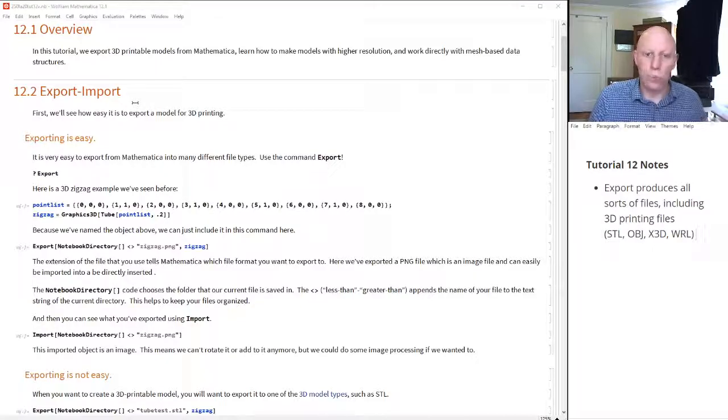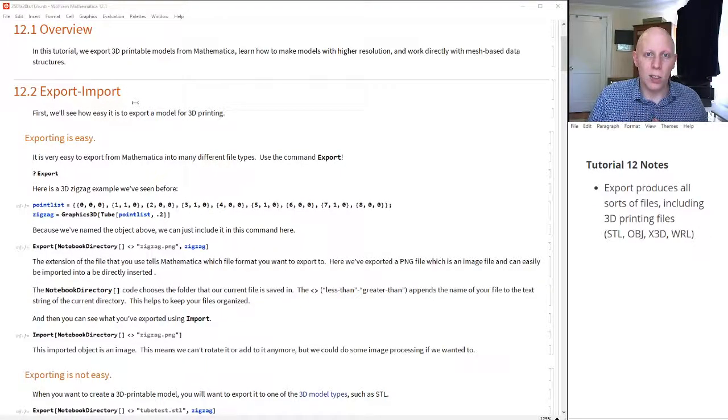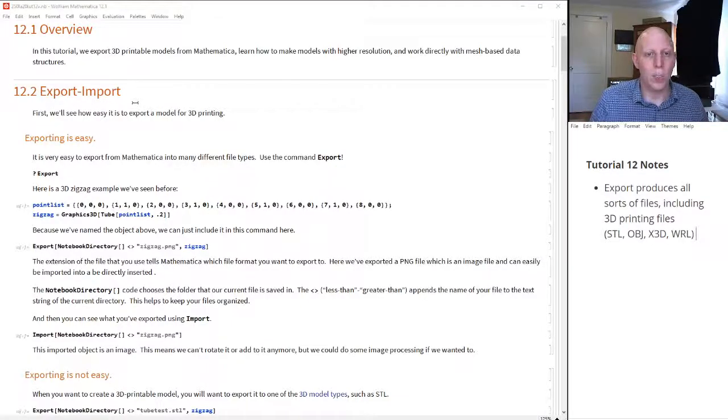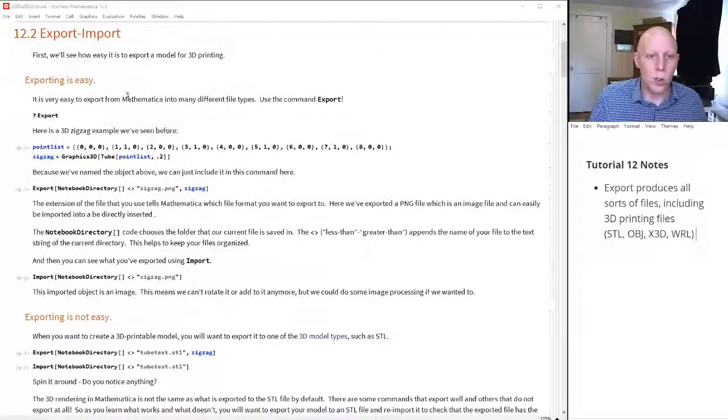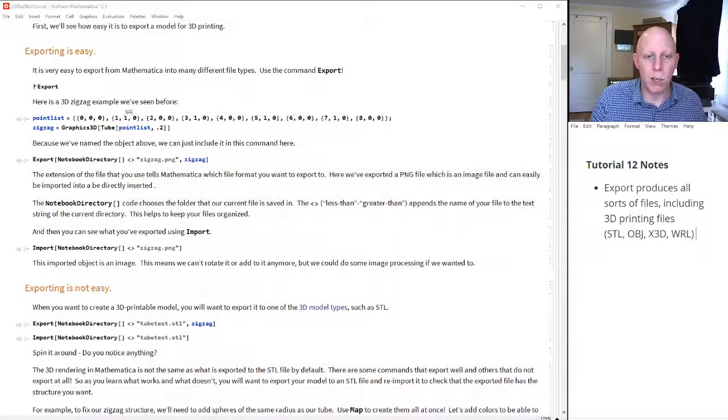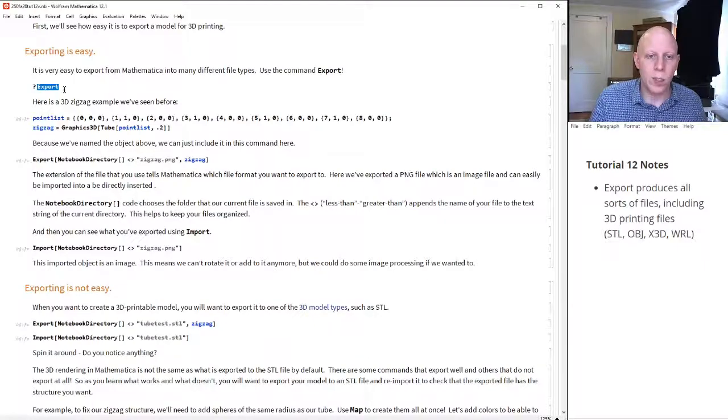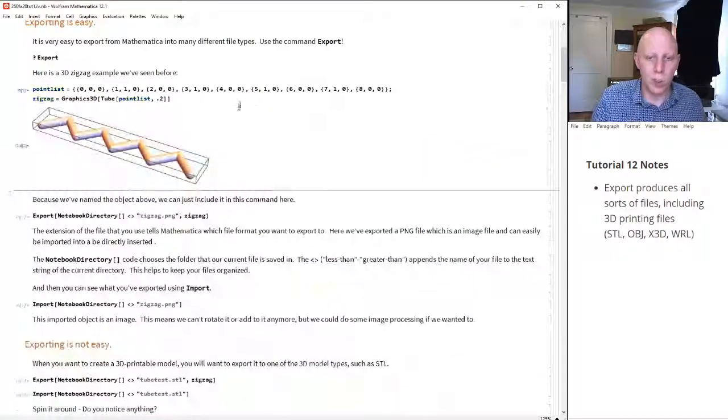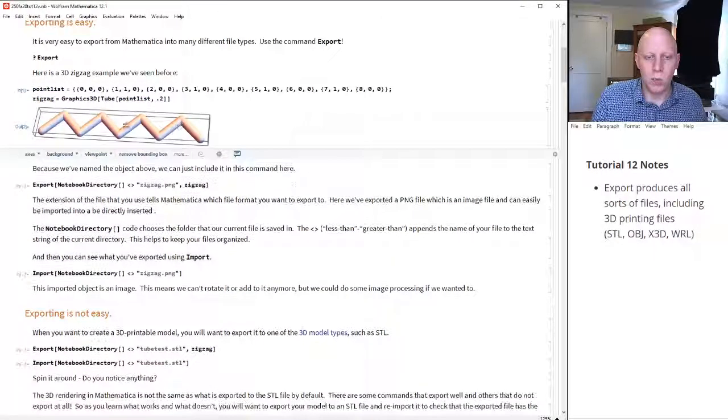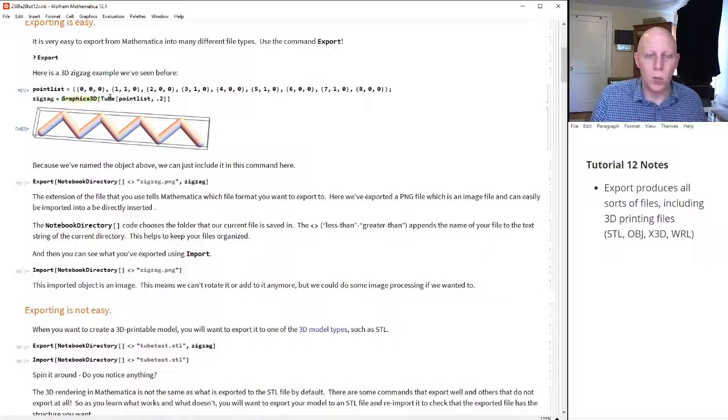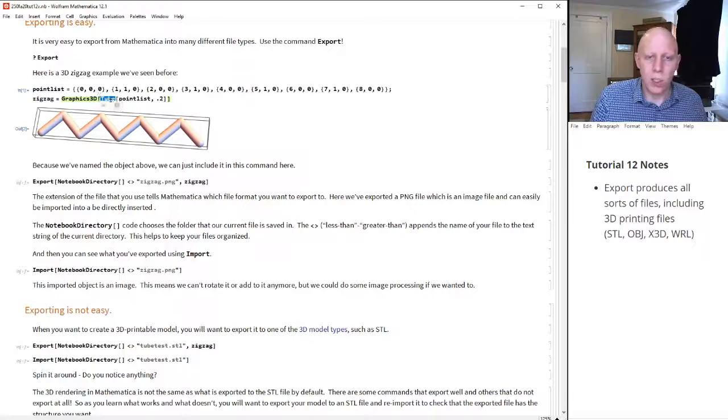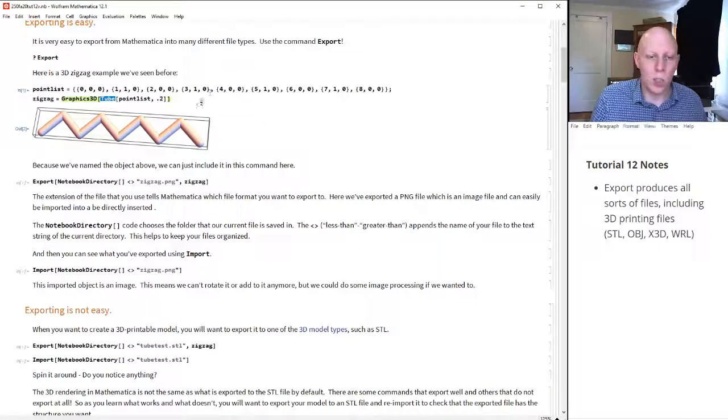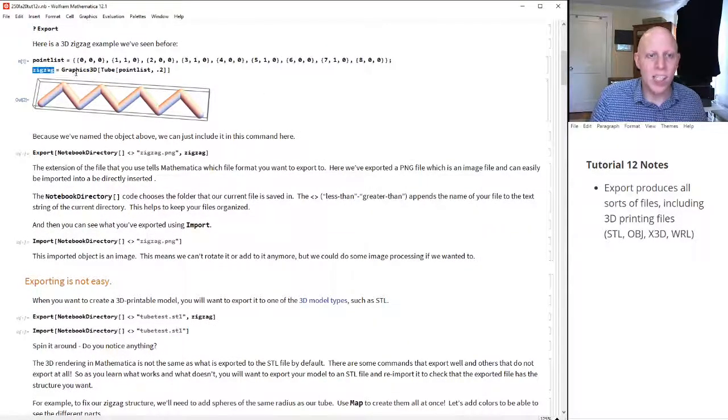So you've used all your tools, you've created your model, and now you want to export it and make it 3D printable. It's very easy to export from Mathematica. You use the export command. Here's a zigzag example that we've used before. Look at this. We used Graphics3D as the wrapper. We have the Tube command, and we've put this Tube command around our point list, and so that gives us this tube that visits each of those points. We named it zigzag.